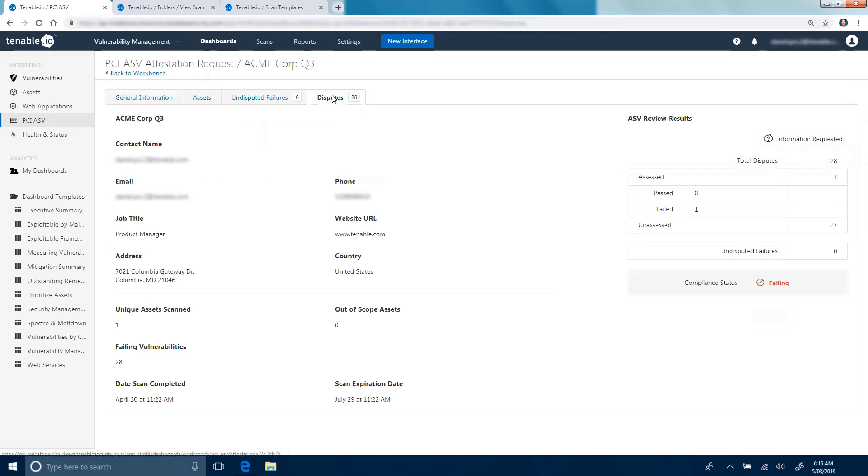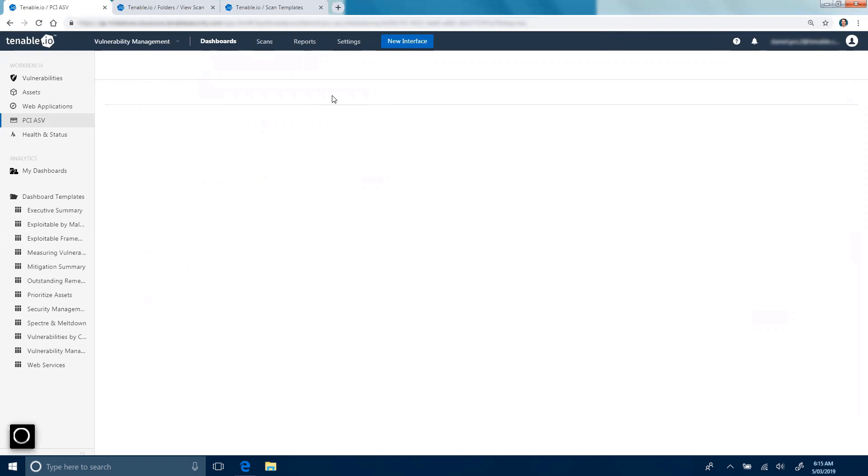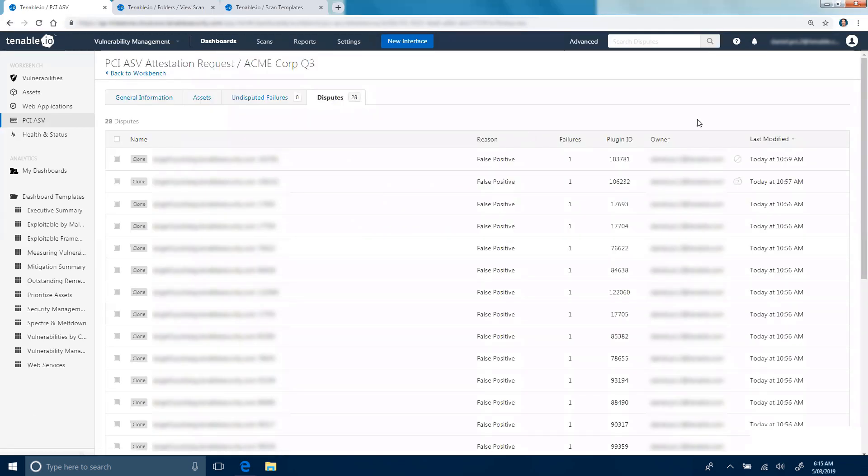If I drill into this and look at the disputes tab, I can see here that one of my disputes has been failed and another one of these disputes has some information requested about it.